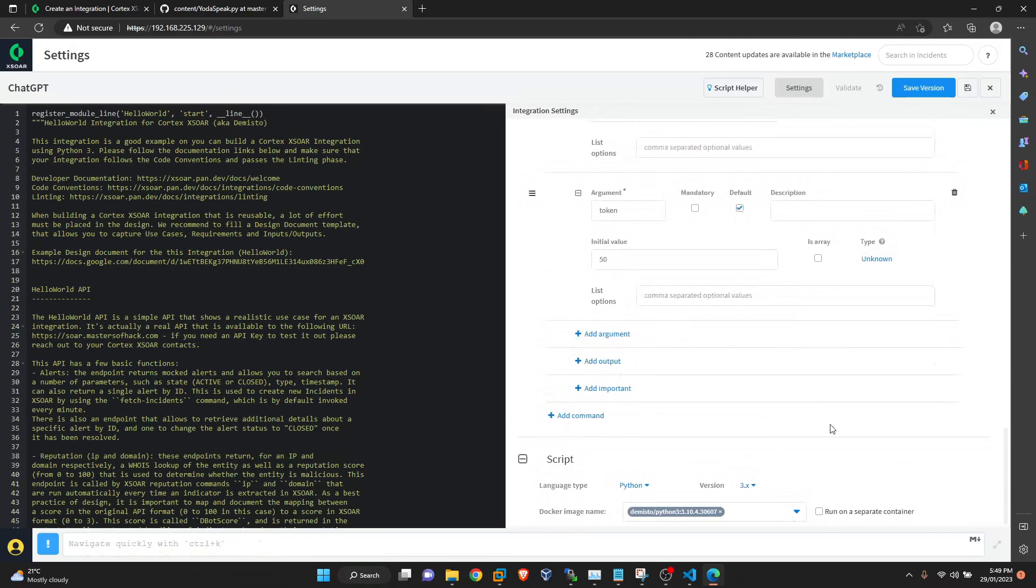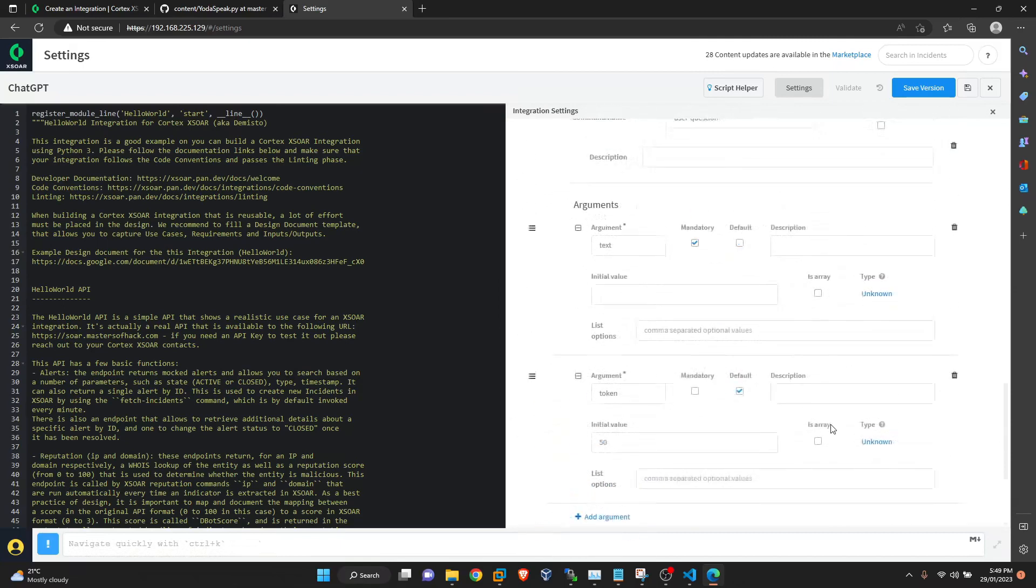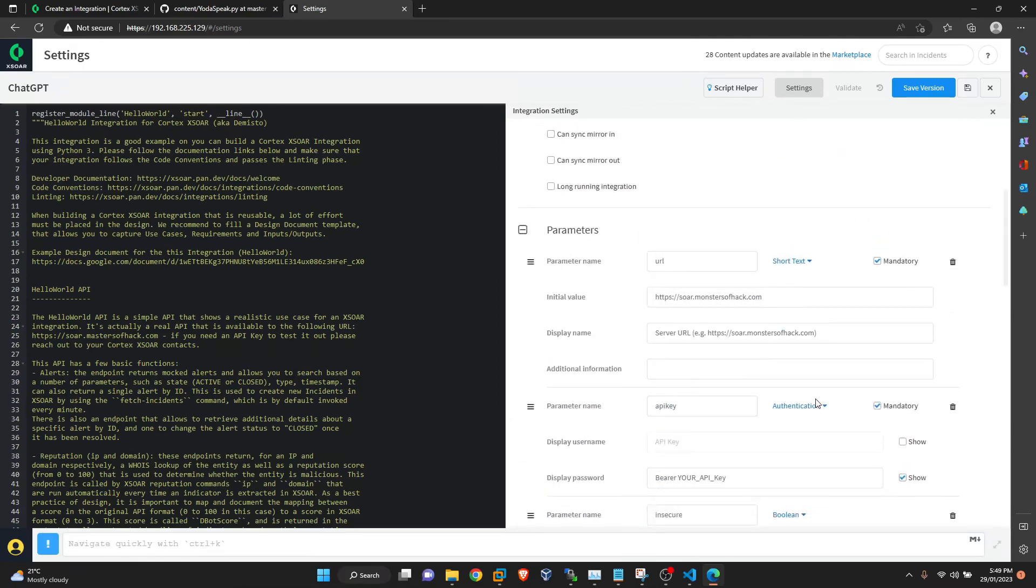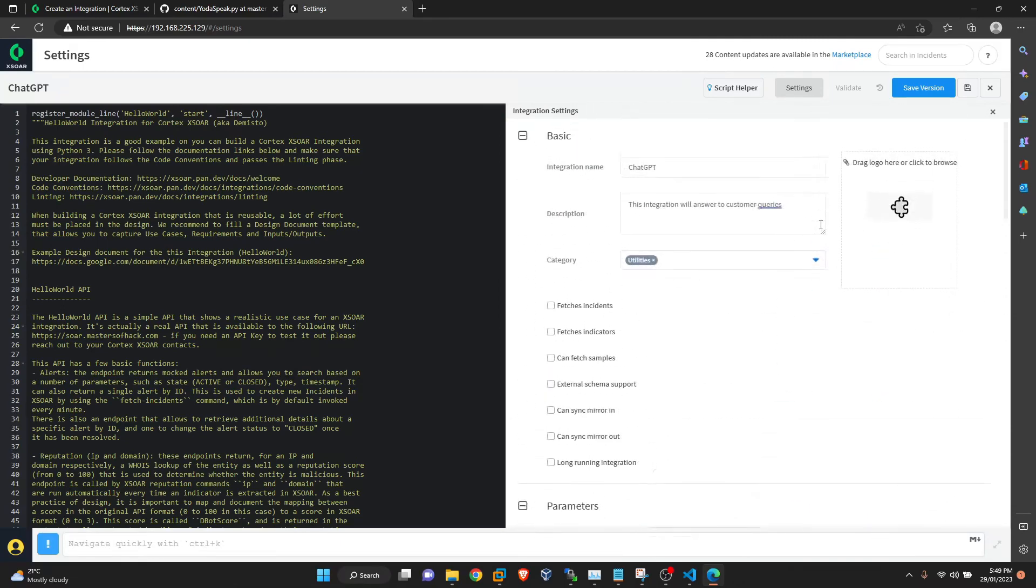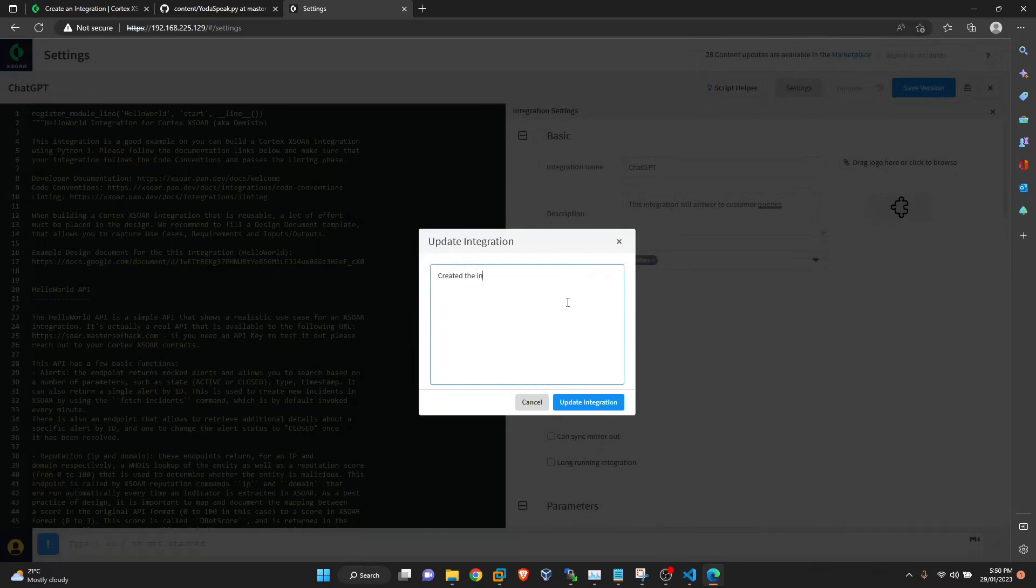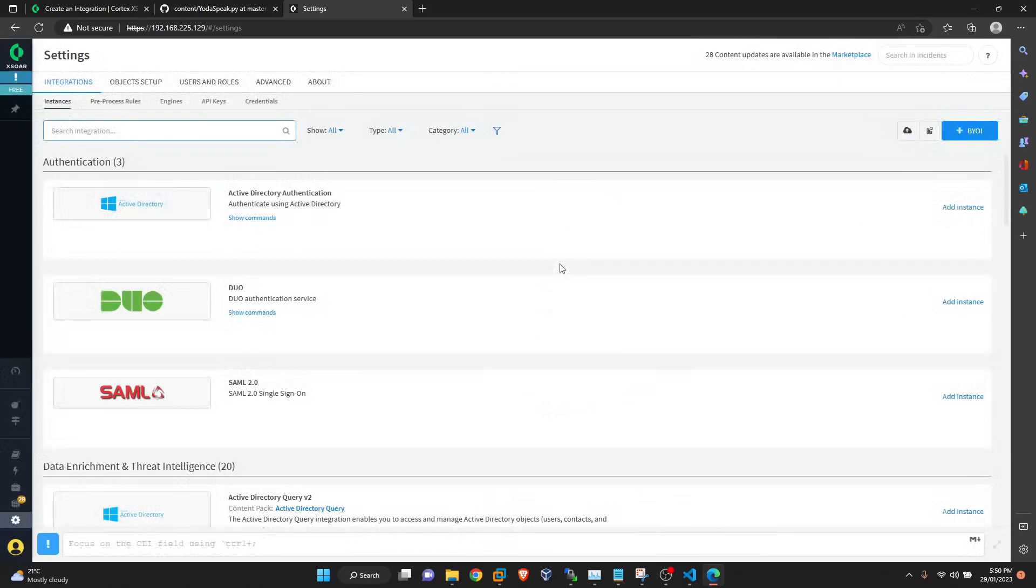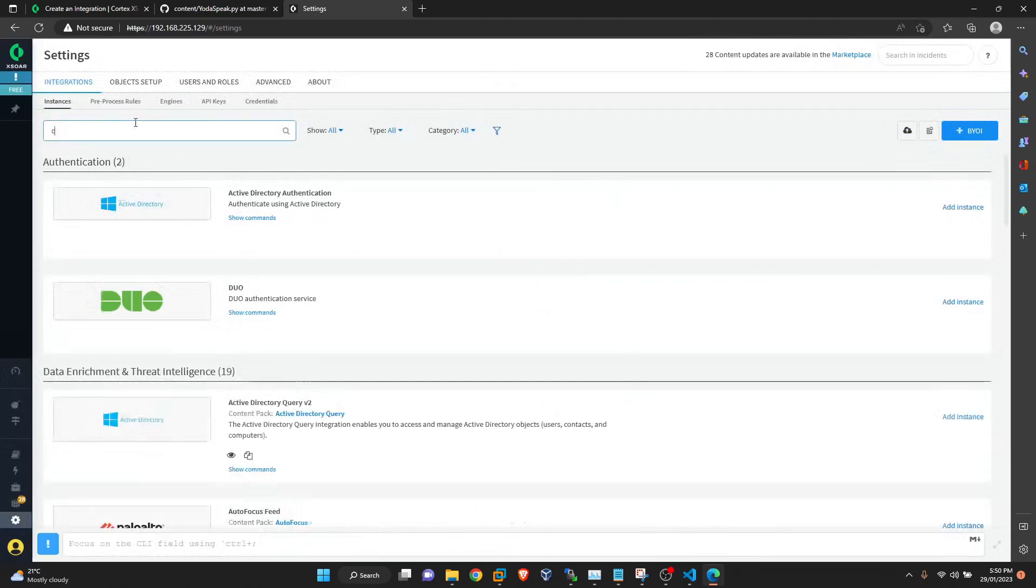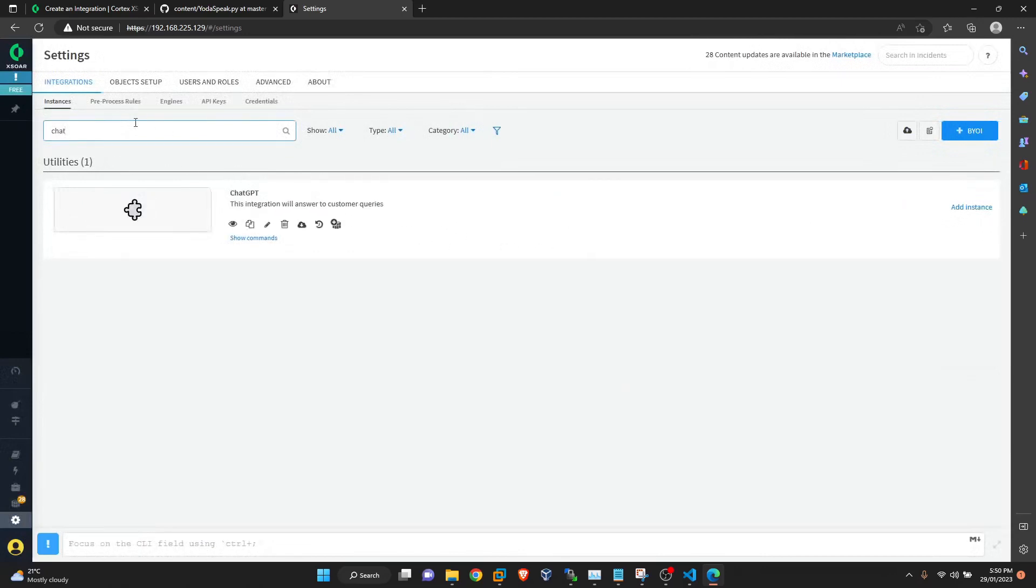Okay, we are good to go from this side. We'll save the version. Now we can see our ChatGPT integration. So now all we are missing is the code for the integration. So we will move on to that one.